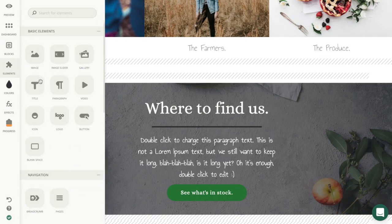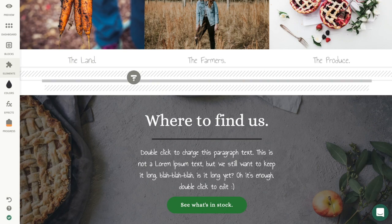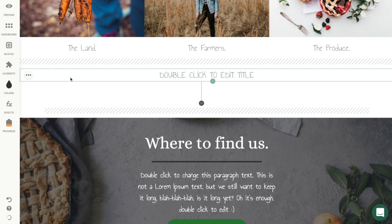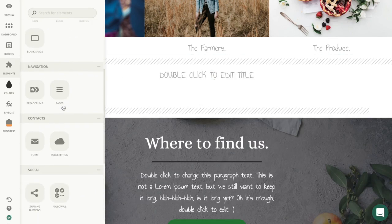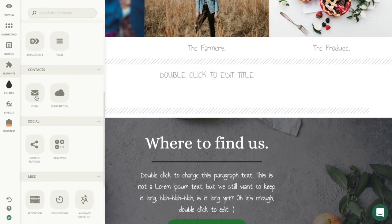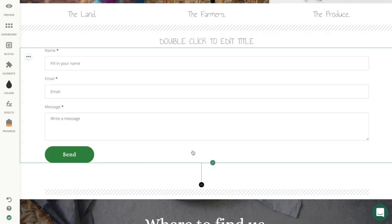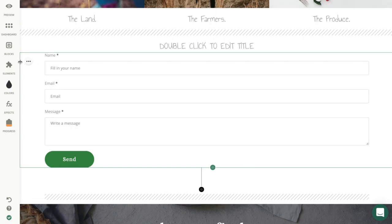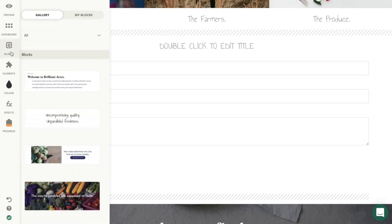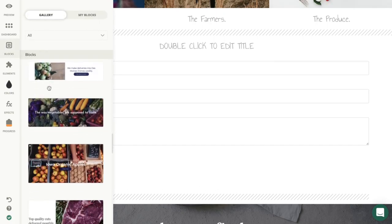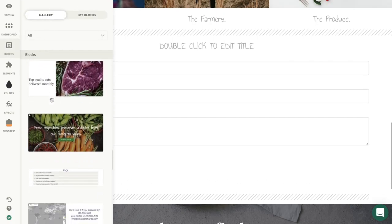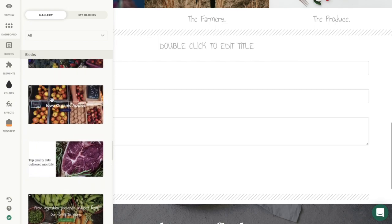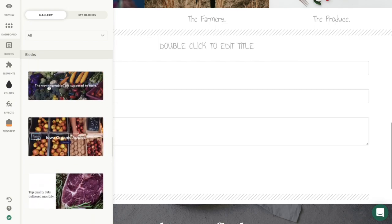Elements are adjustable widgets with settings that can give your site different design and functionality. Blocks are made of elements, and you can create yours or choose from pre-designed layouts to save time.